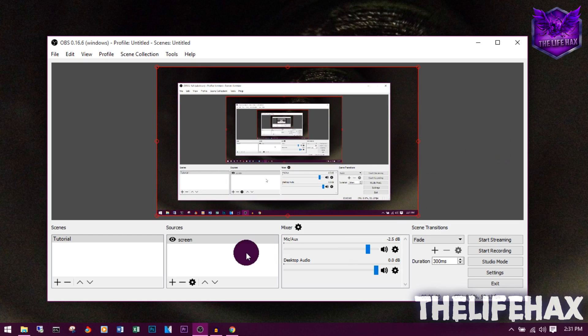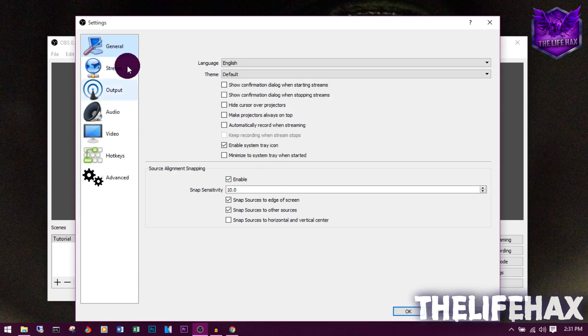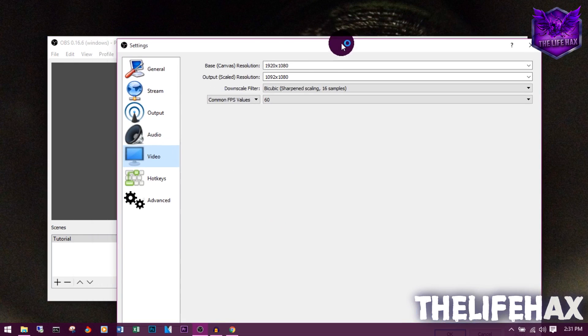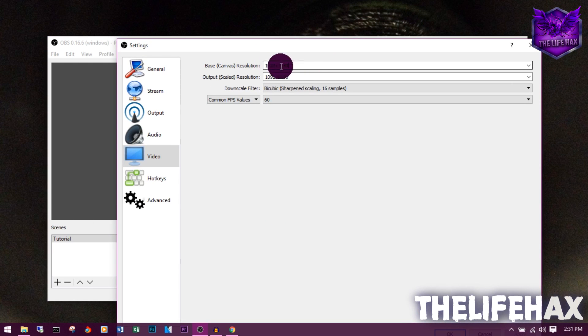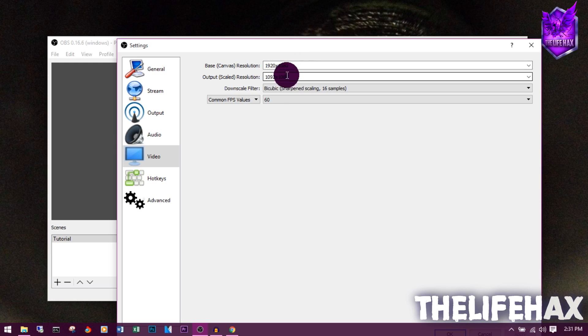Now let's move on to the settings. This is the main part. Click on Settings and you want to go to your Video tab. From here you will just want to set this resolution.